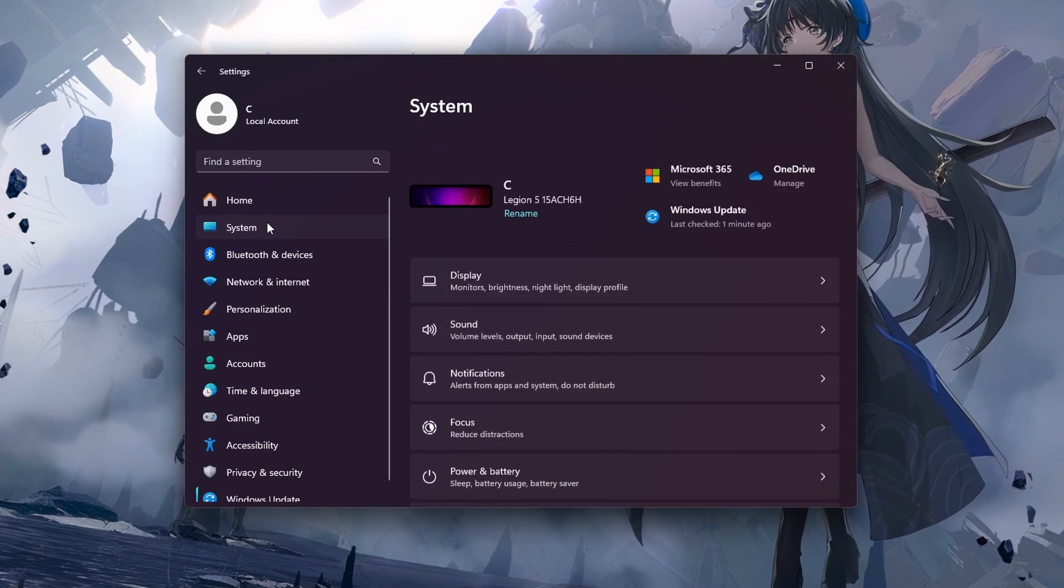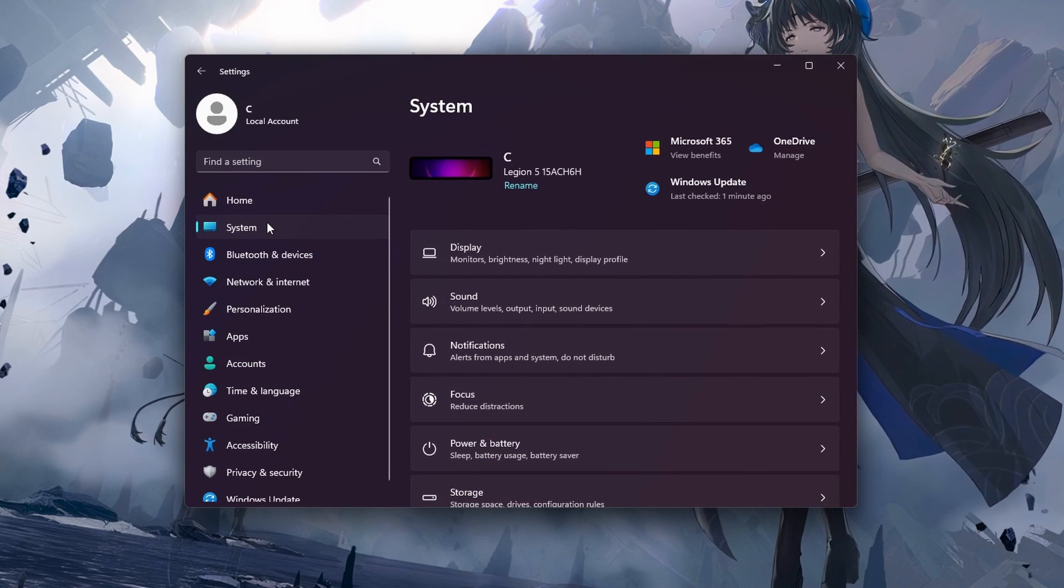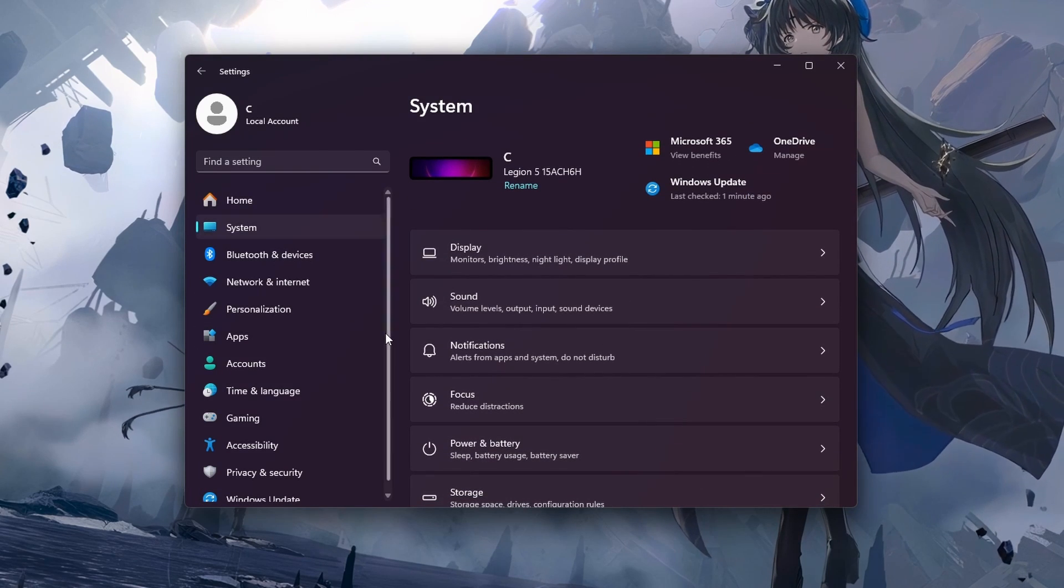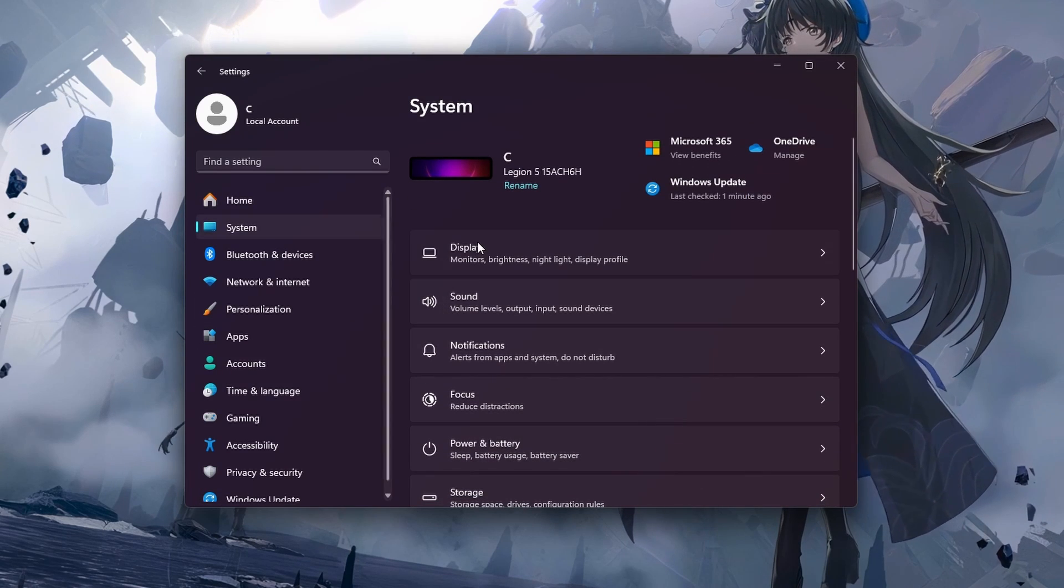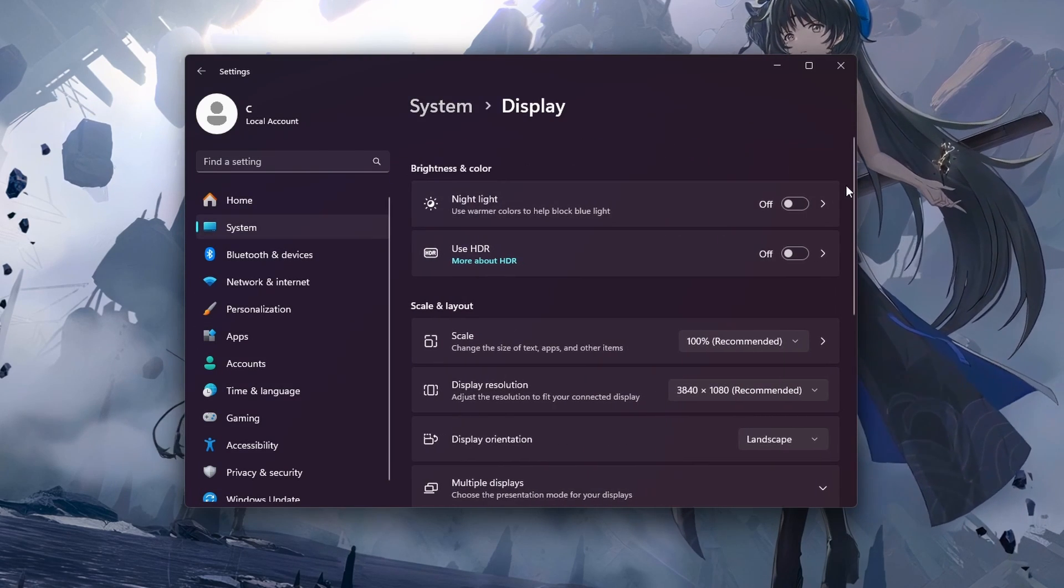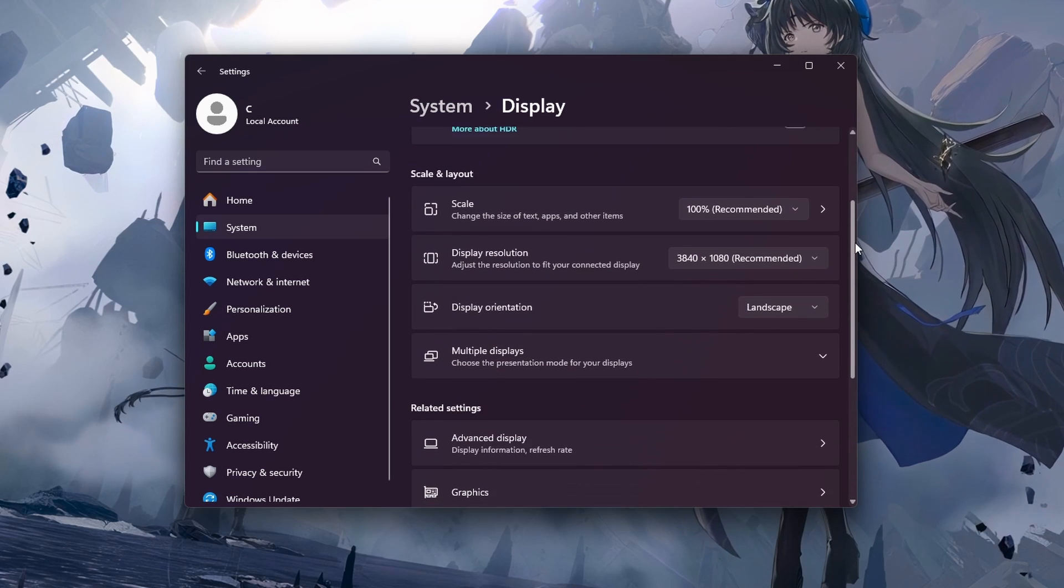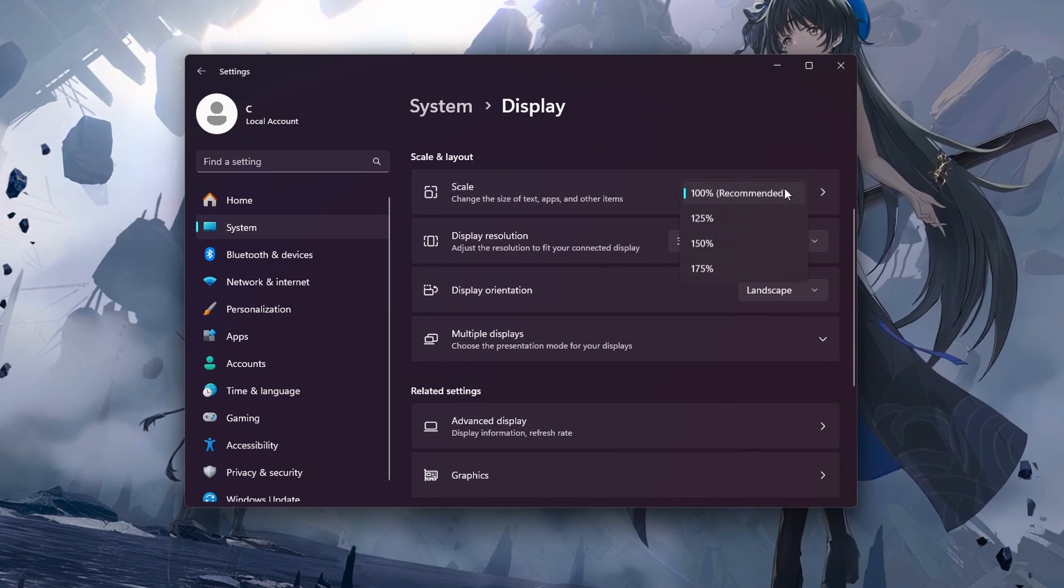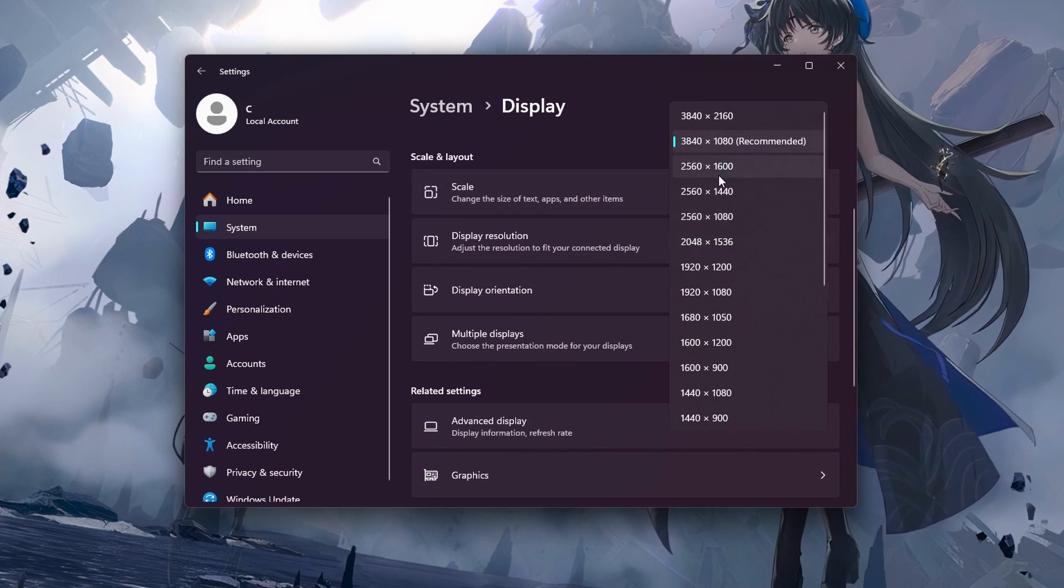While in your settings, head to System, Display. Here make sure to use the recommended scale and display resolution. This could otherwise also cause crashes while running games on your system.